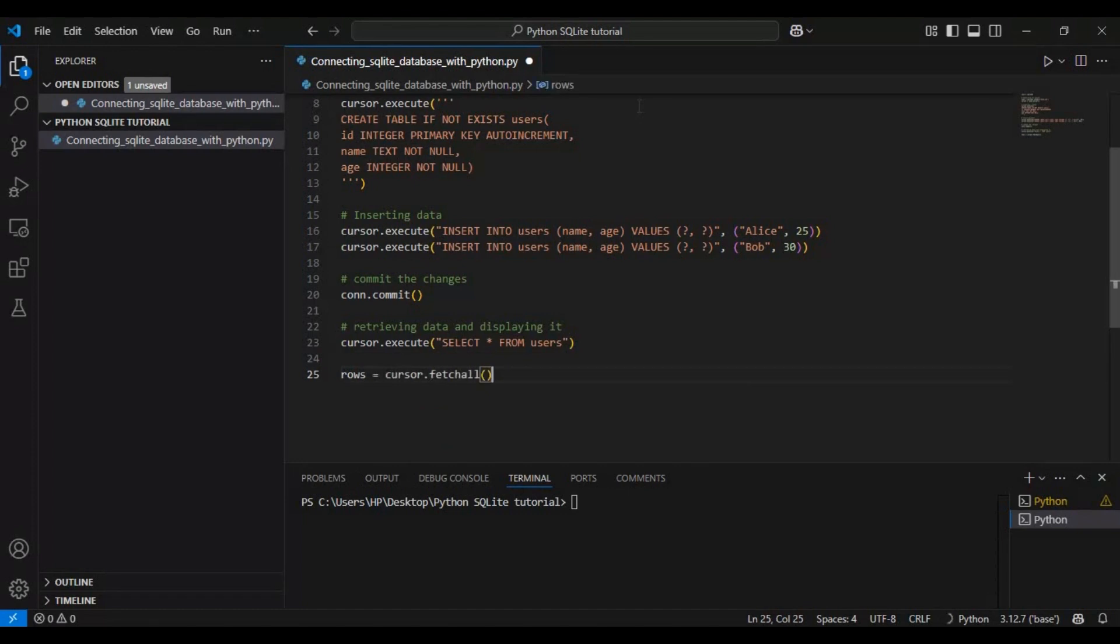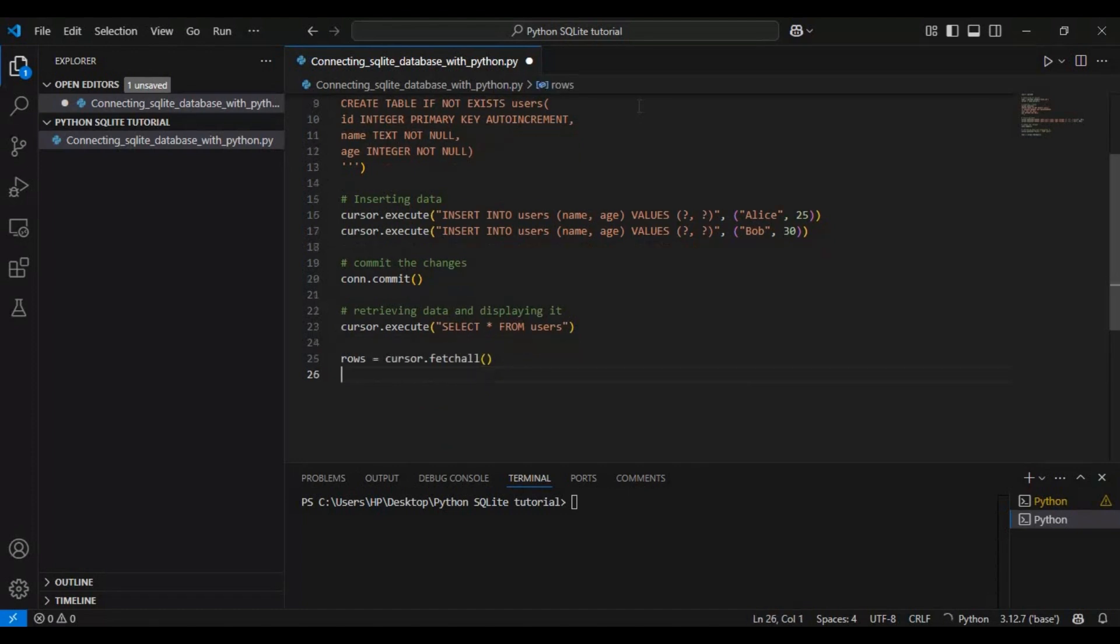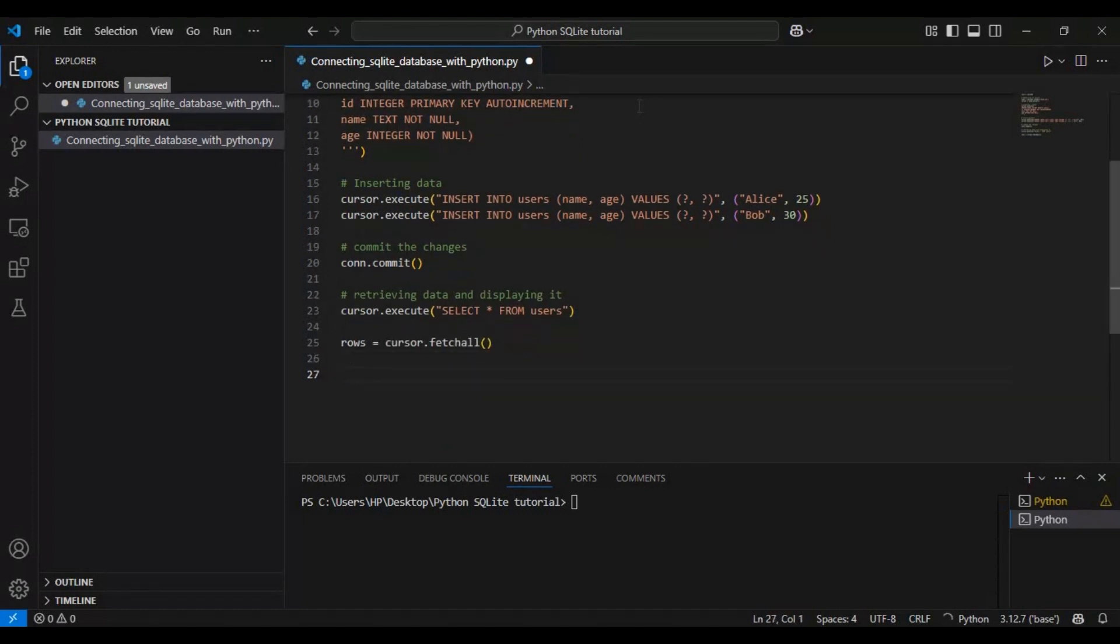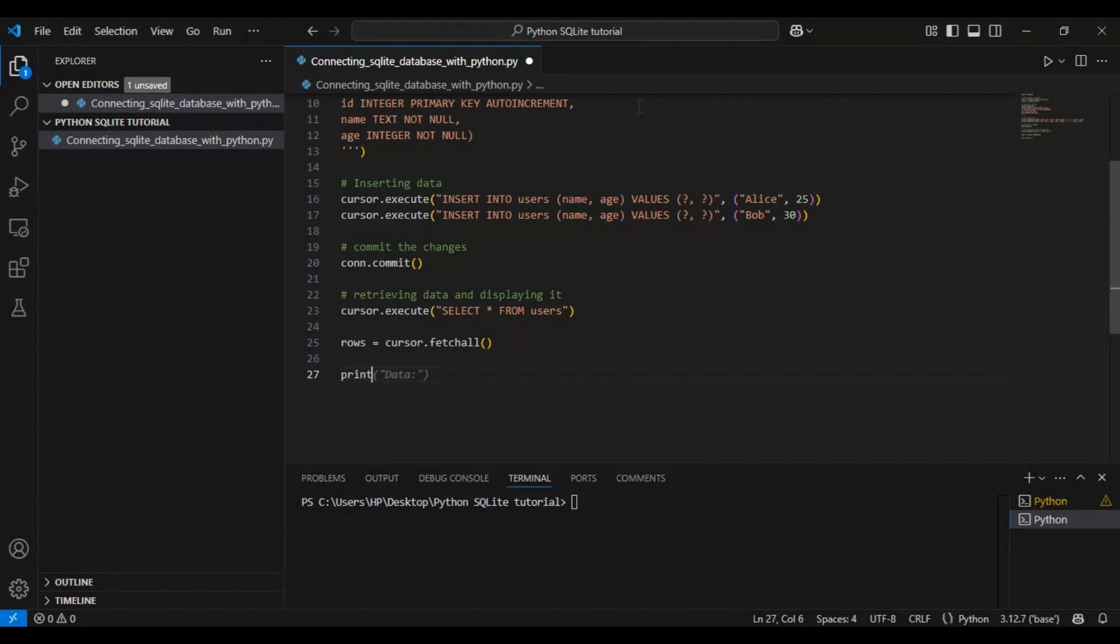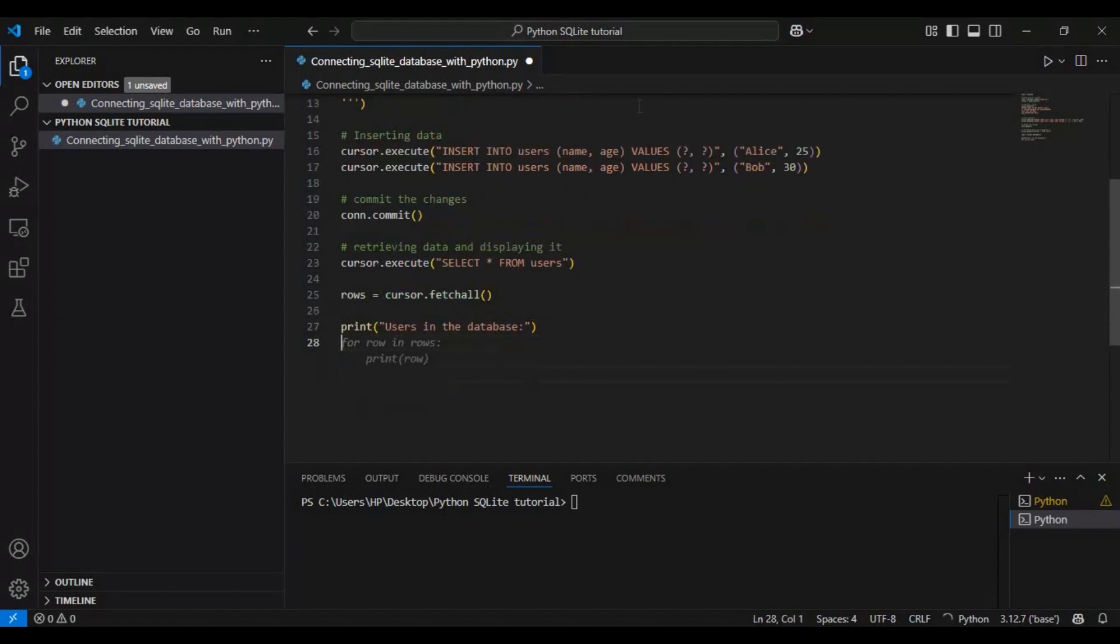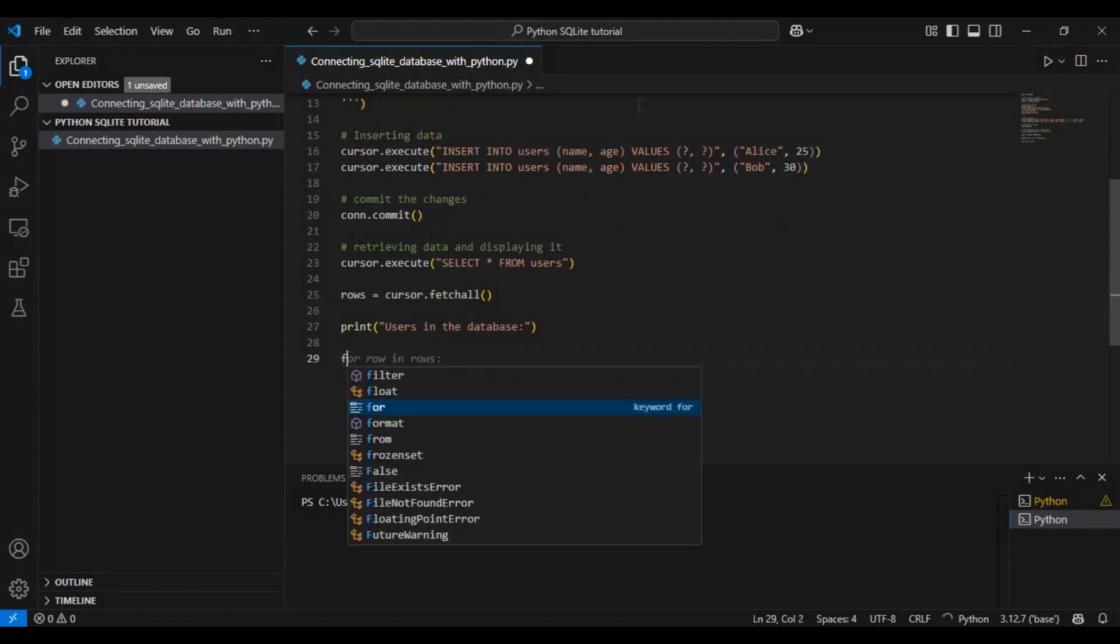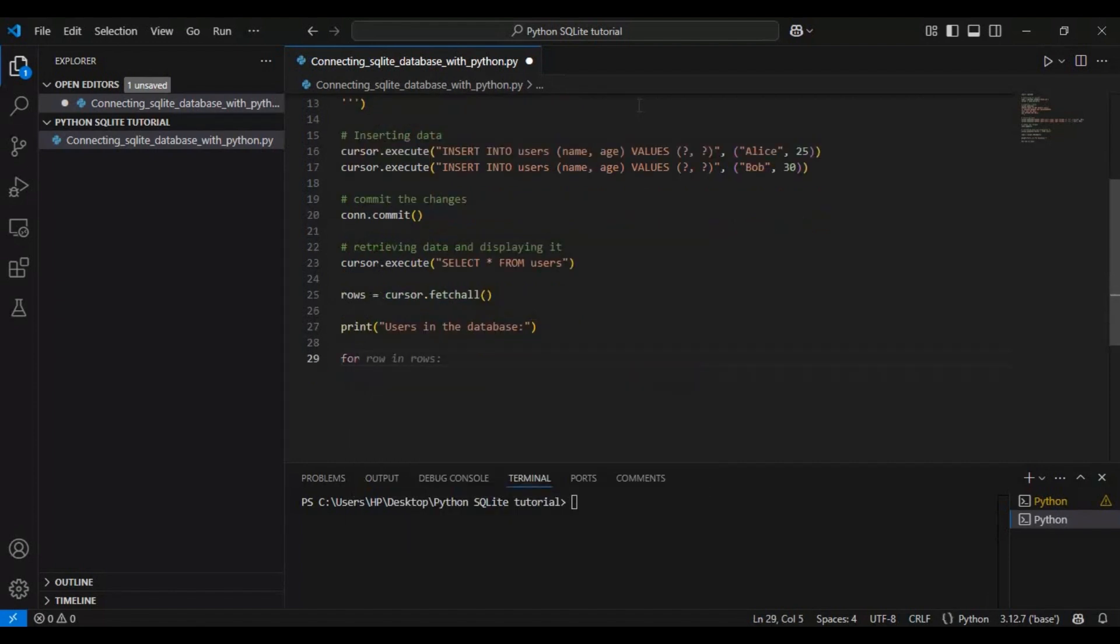The function cursor.fetchall retrieves all rows and stores them in a variable. Then we use a simple for loop to print each record one by one.